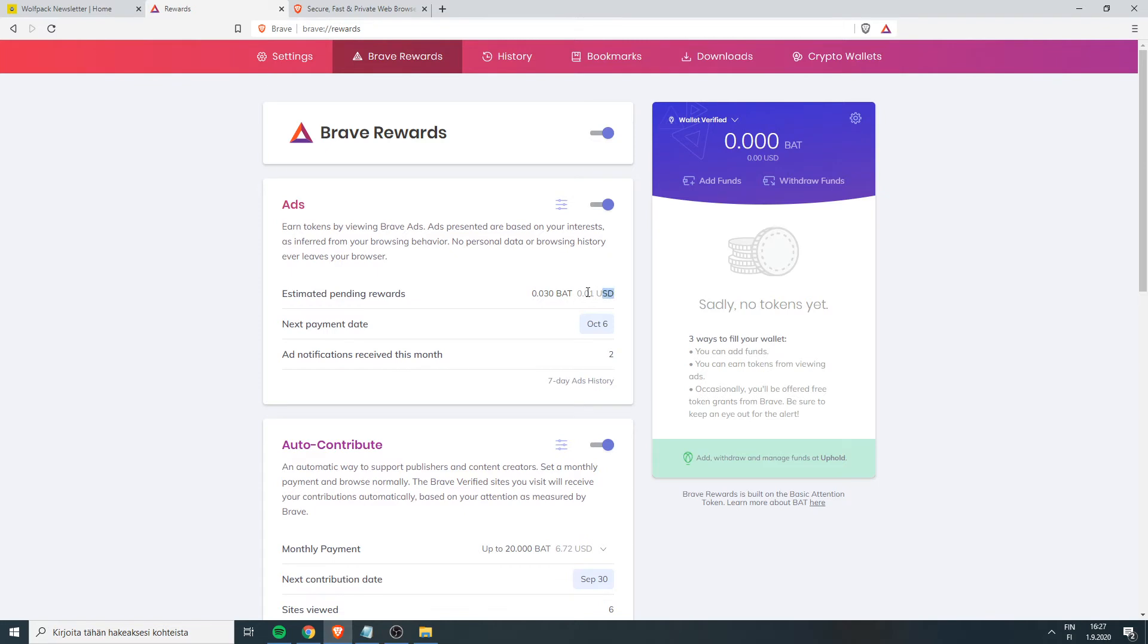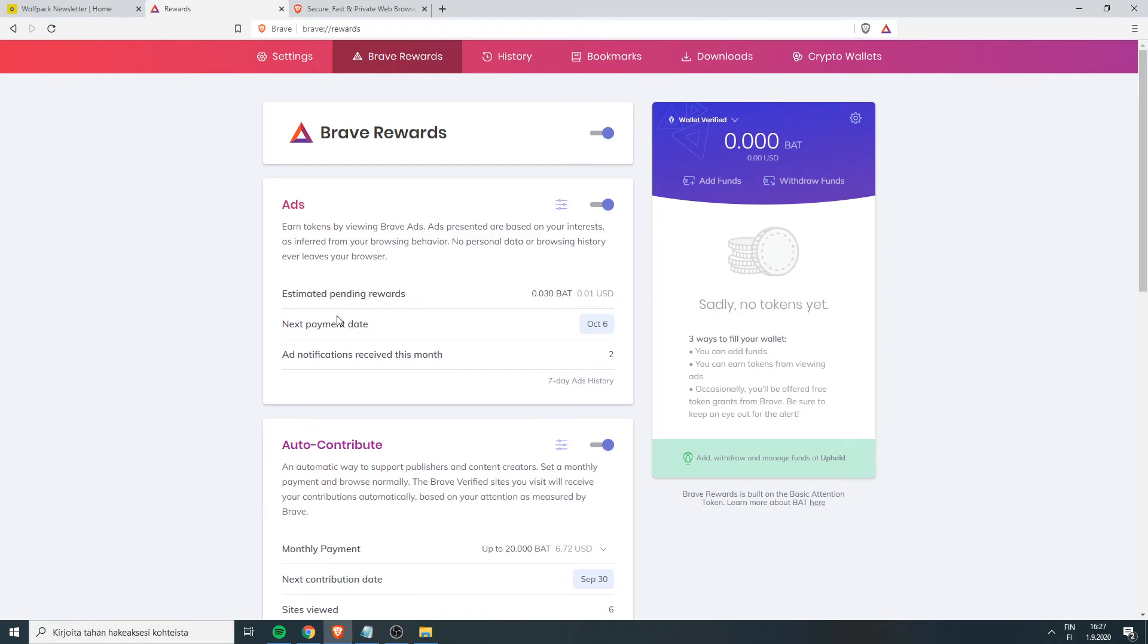I just started using it myself like you can see, I've been using this for like 10 minutes and I already have free BAT tokens. So it's awesome. I'm also going to document my journey on how much I will get just by using Brave Browser.